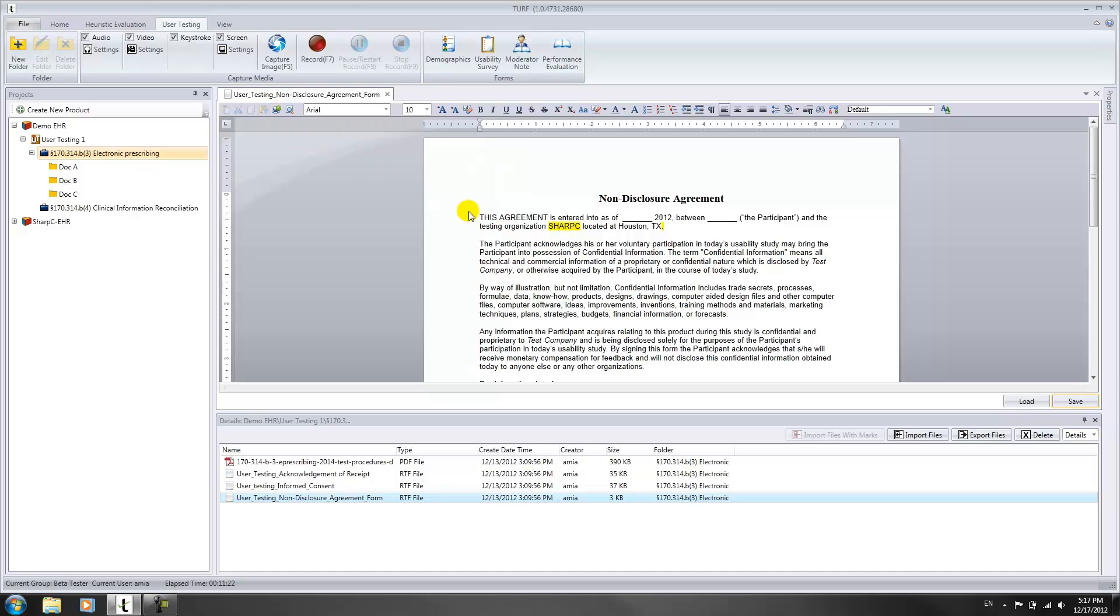The other templates are for an informed consent form and an acknowledgement of receipt form. Thank you.